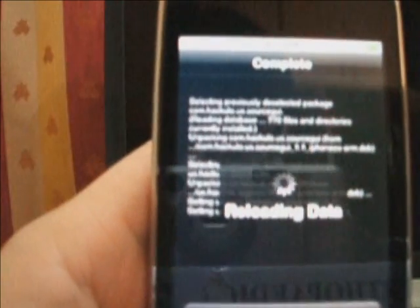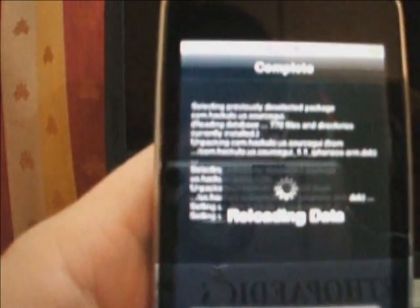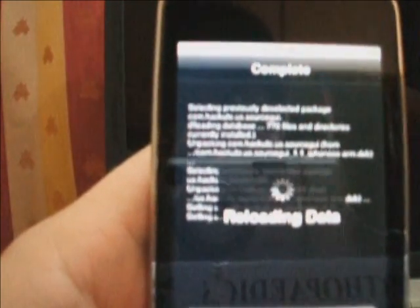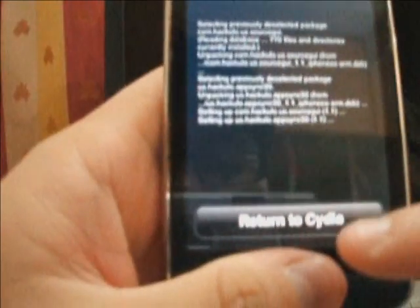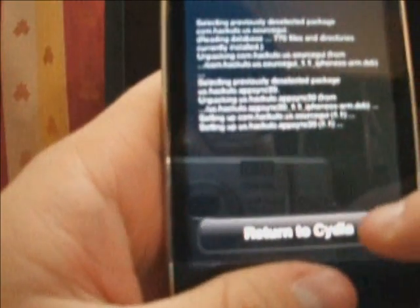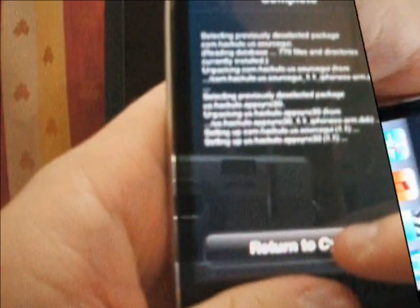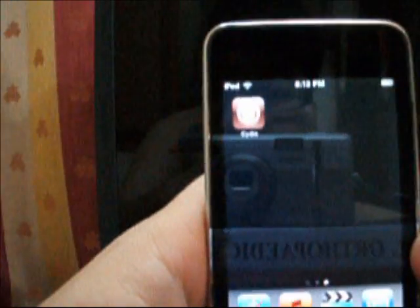Installation is in progress. And when it's done, return to Cydia.